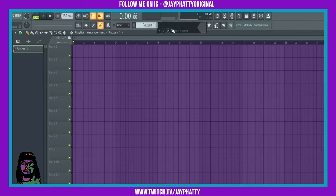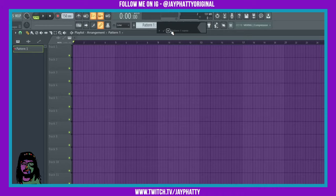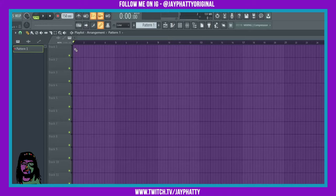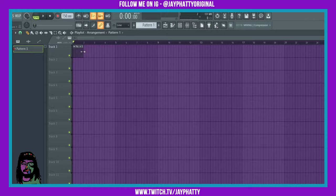the plus and it prompts you to name your pattern. We'll just keep it with pattern one. We can left click to drop that in the playlist. It drops it only as a one bar pattern. We can go over to the end of the pattern until our cursor changes and just left click and drag it out